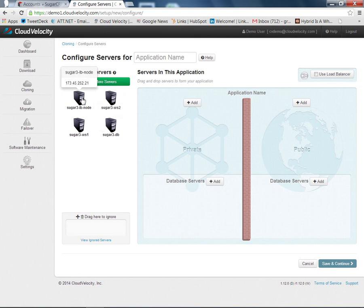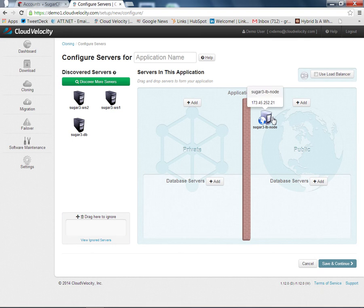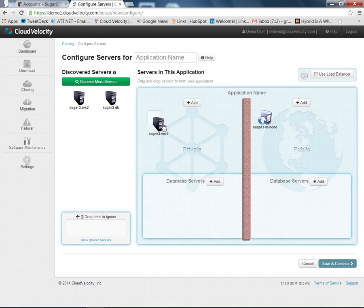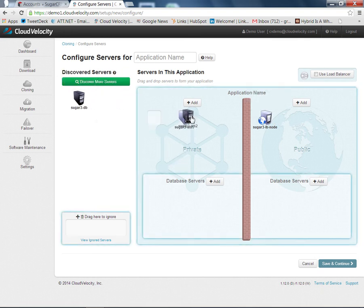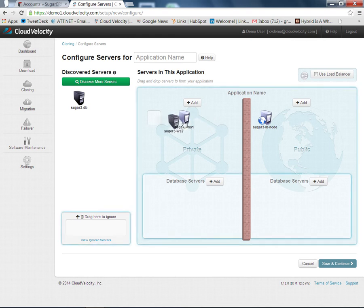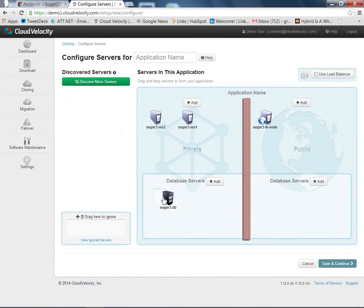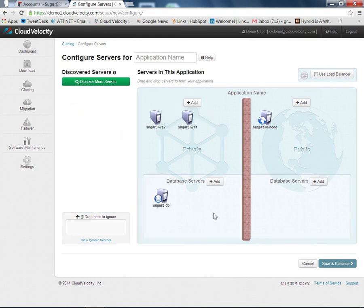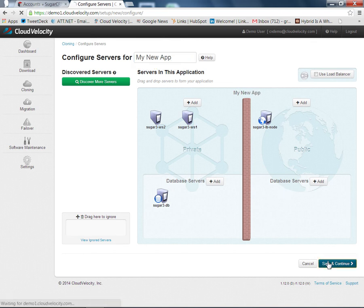The systems in the public area are accessible from the Internet directly. The systems on the left-hand side in the private area are kept sequestered from the Internet, but can talk to the systems in the public area and each other. In this way we can specify only the systems that we want publicly accessible. Here we'll put the load balancer in the public side. We'll put these web servers in the private side, and the database server also on the private side. We'll give the application a name and save that.